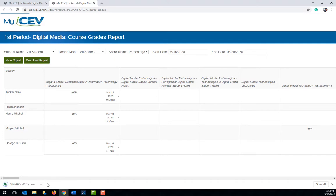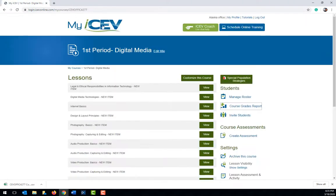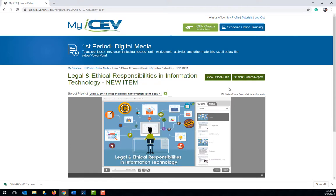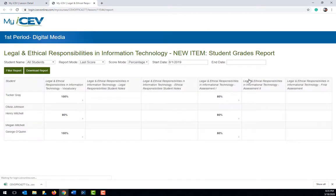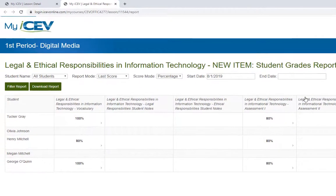If you do not want to see the grades for the entire course, there is also an option to just view the grades for one lesson. To do this, close out of the report and then click on the lesson you want to view the grades for. Once the lesson opens, click the student grades report button. The grades for just this lesson will appear.